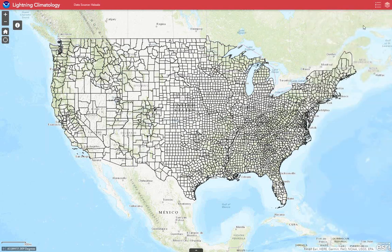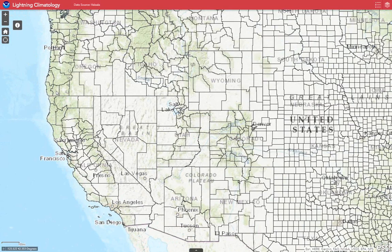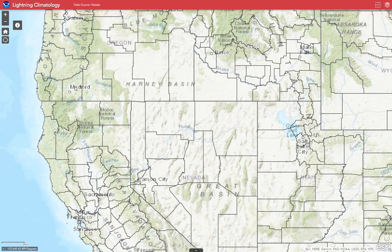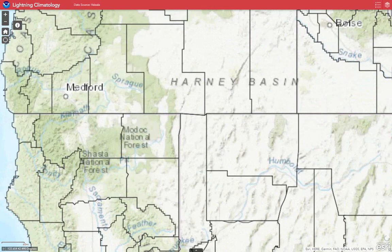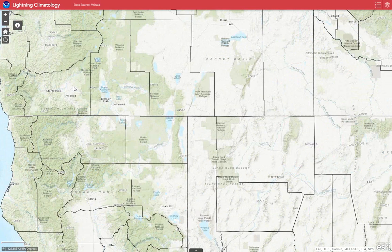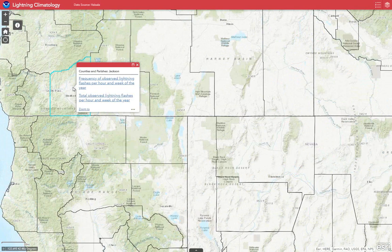Now you can zoom in to the area of the country you're most interested in, either by using your scroll wheel on your mouse, the buttons at the top left, or by using your finger on a mobile device. I'm going to zoom in to the county I live in now, Jackson County, Oregon, and select it by clicking the mouse or tapping with my finger on a mobile device.